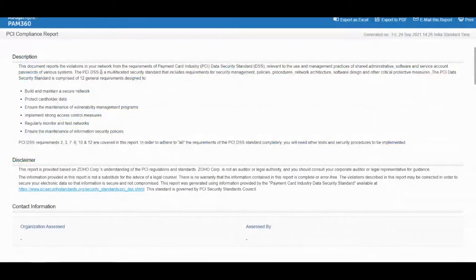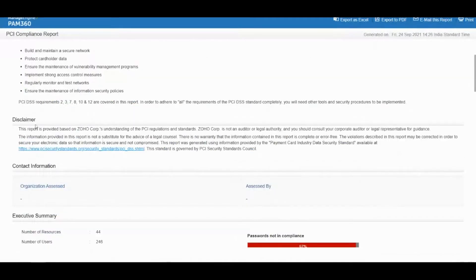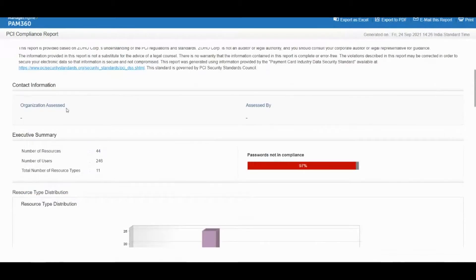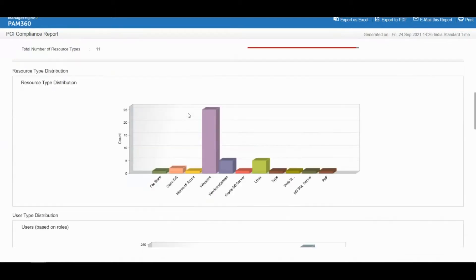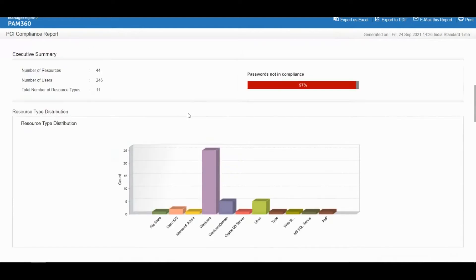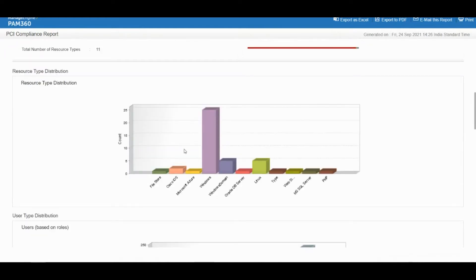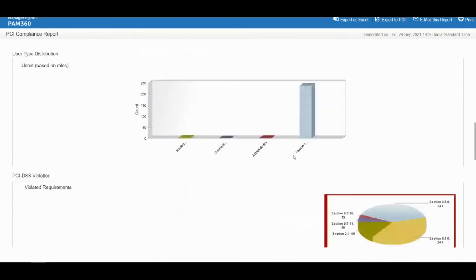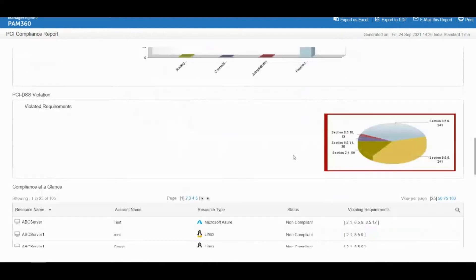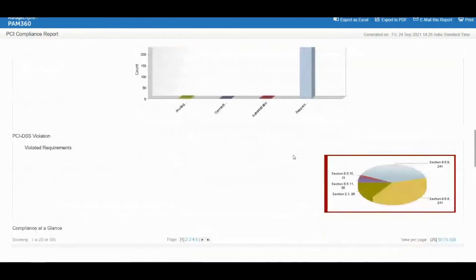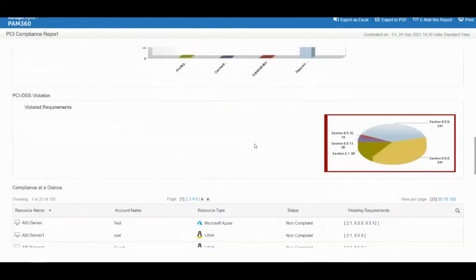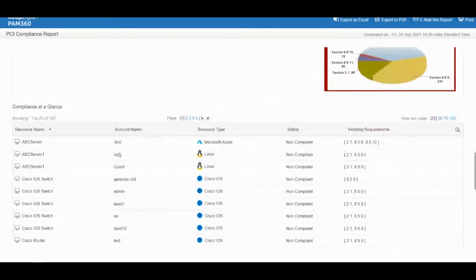This is a sample report that I just generated. You can see it starts with the description of the report, what is PCI and what are the rules, and then there's a disclaimer that you can modify and the contact details of your organization and the auditor who is assessing. You can update those details as well. Then it shows you the compliance overview, the number of assets you have, the different type of assets you have, and the different type of user roles you have.